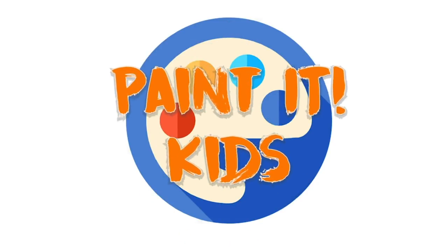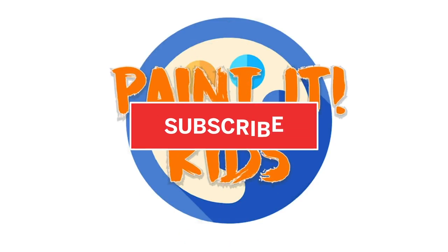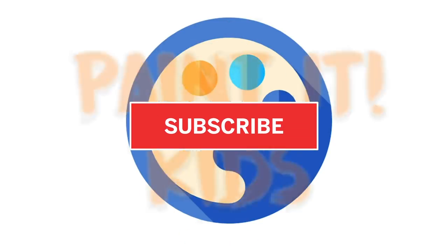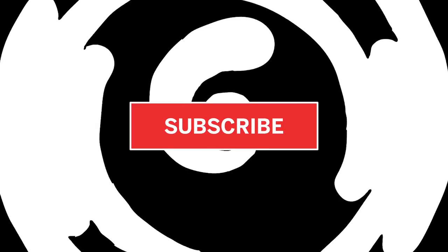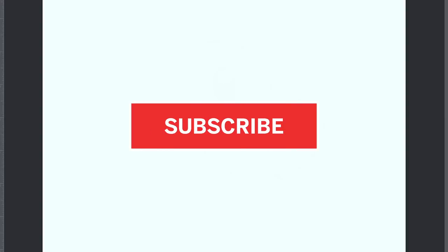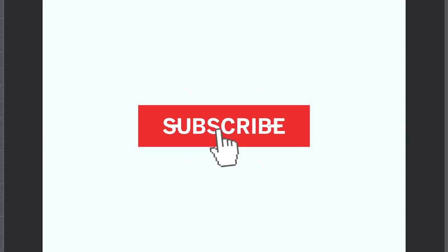Go ahead and hit that subscribe button. You know, with you guys supporting us and following us, it allows us to continue to do what we do and that's make awesome art videos for you. Alright, let's get started.